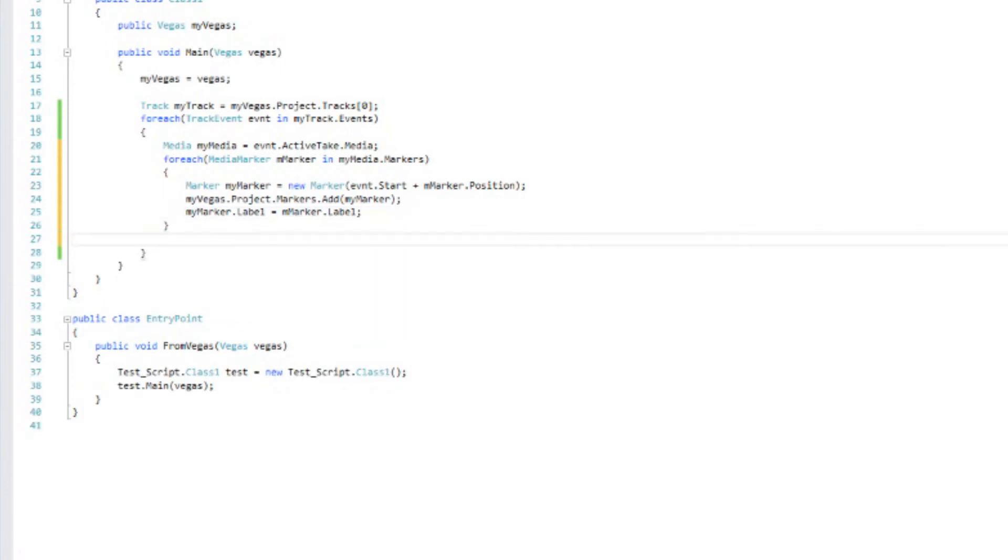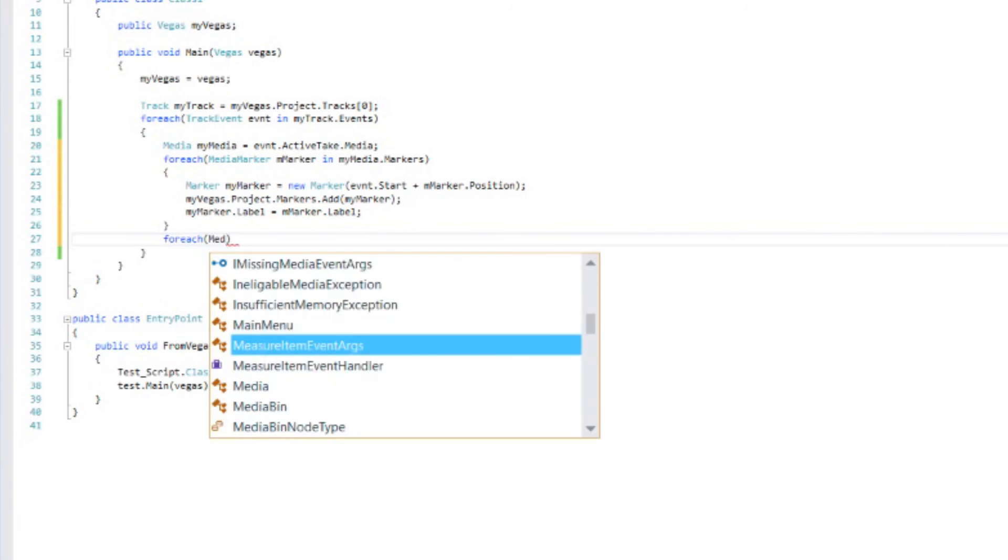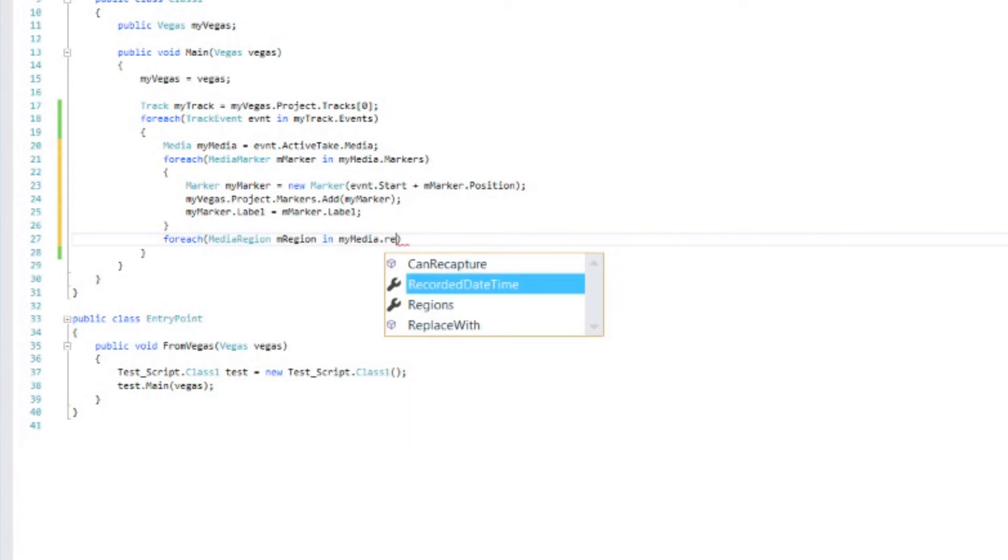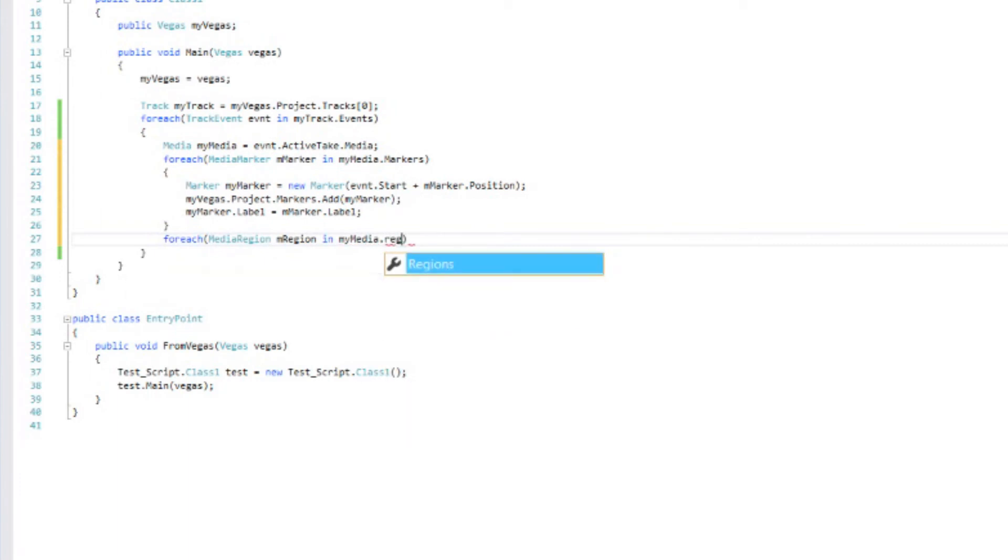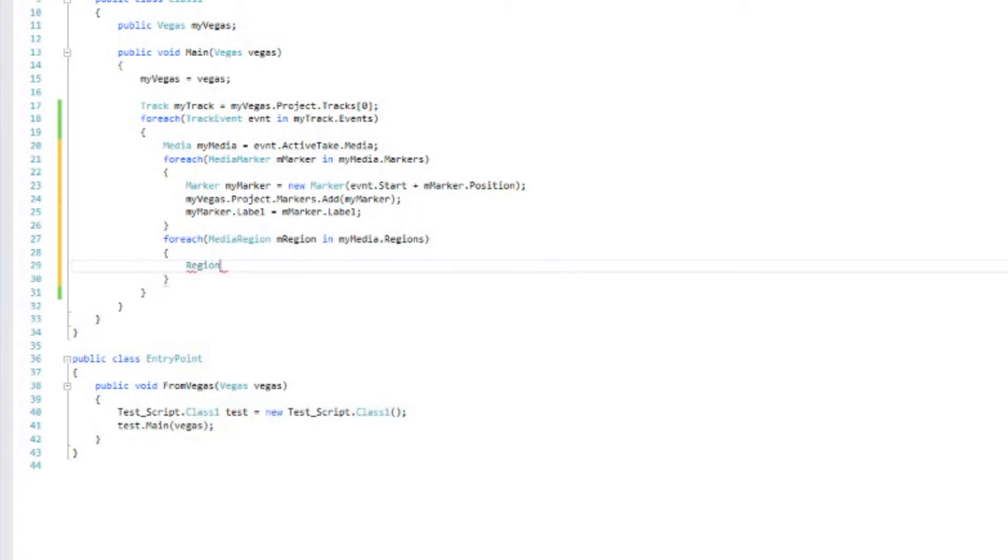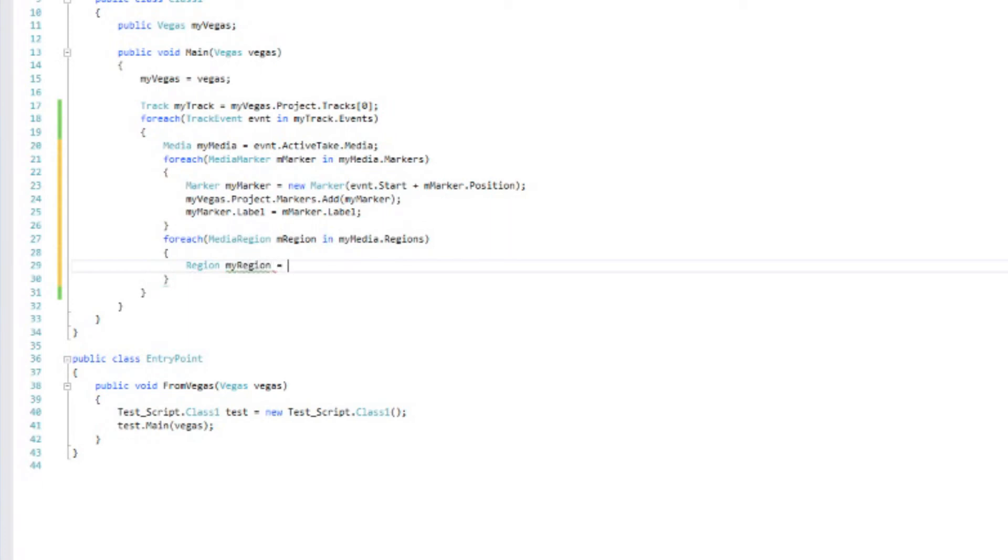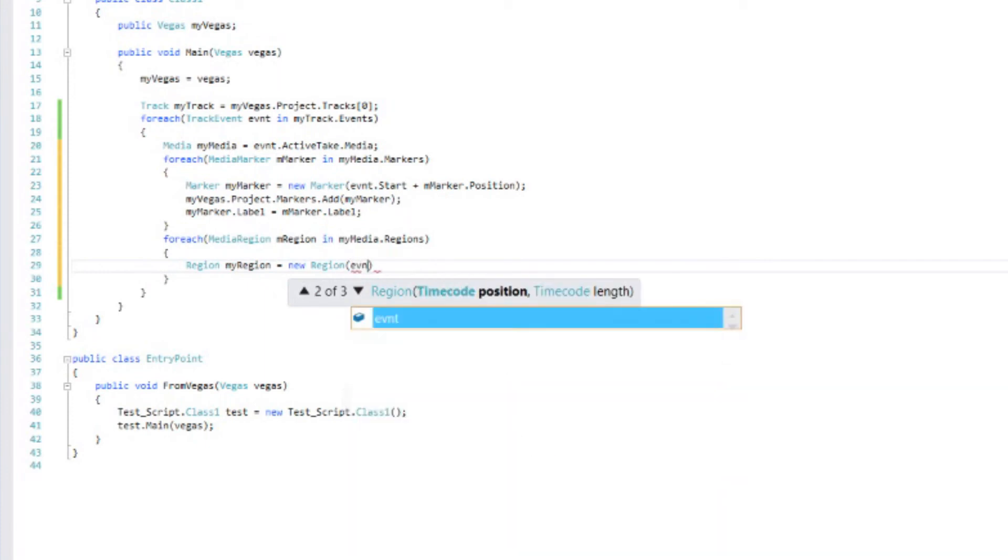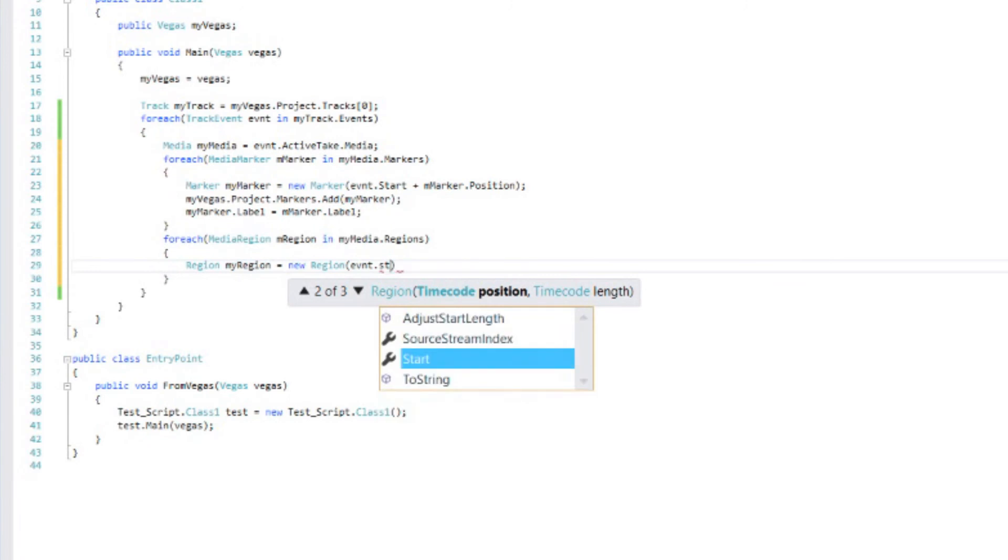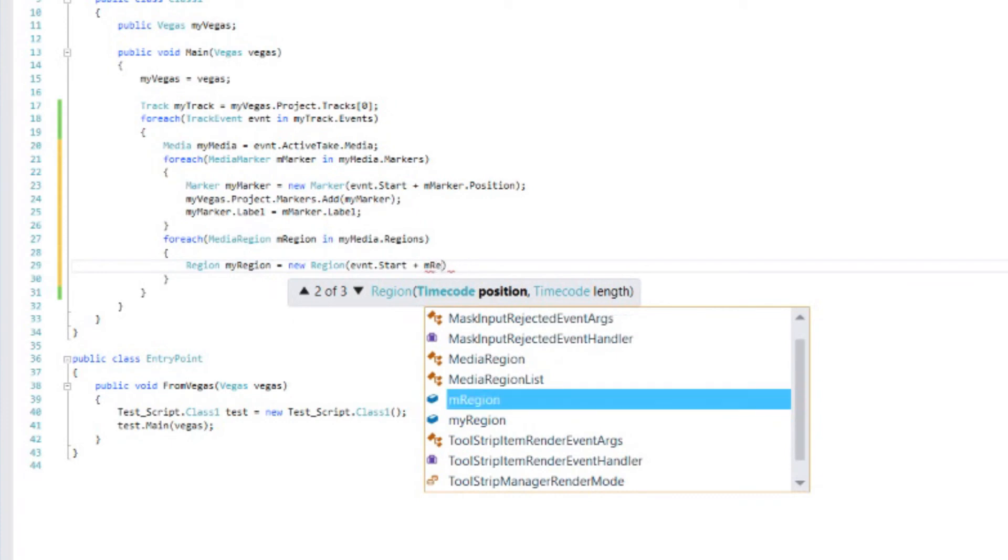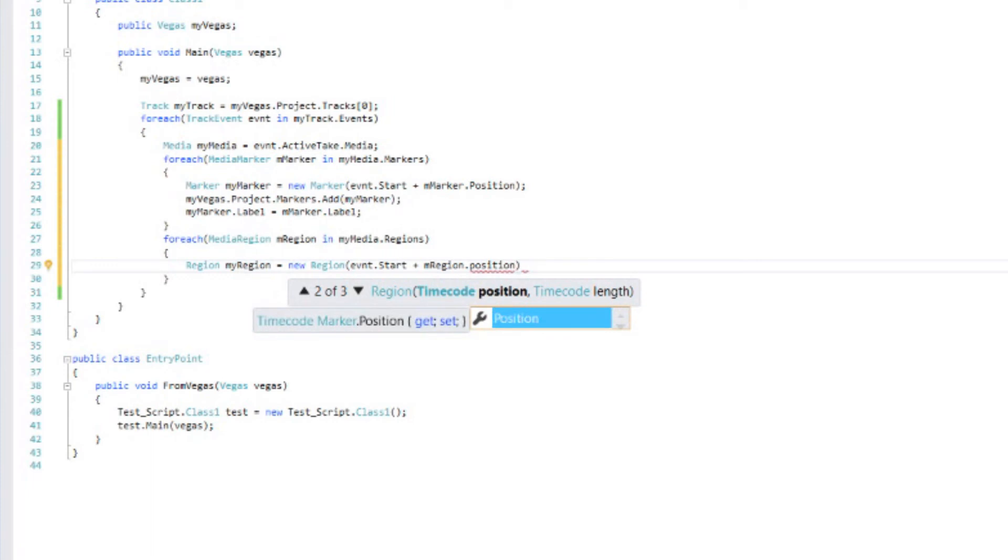Now let's do the same thing for regions. So we'll do forEach media region. And let's just call that mRegion. And myMedia dot regions. Alright, next we'll create a new region. Region myRegion equals newRegion. And once again, we're going to start it at the event start. And we're going to add the mRegion dot position. That's where it's going to start. Once again, it's not at the beginning of the timeline. So we have to look at where the event is starting. And then go over to the position within that event.